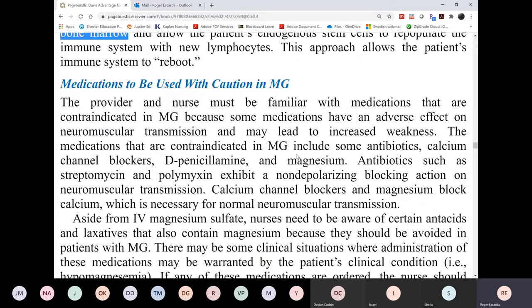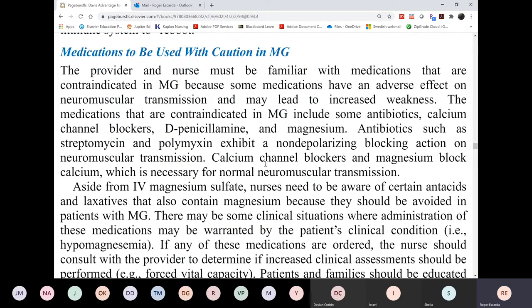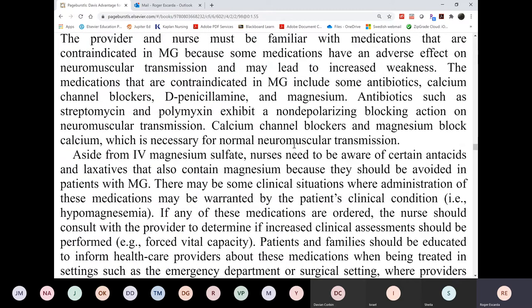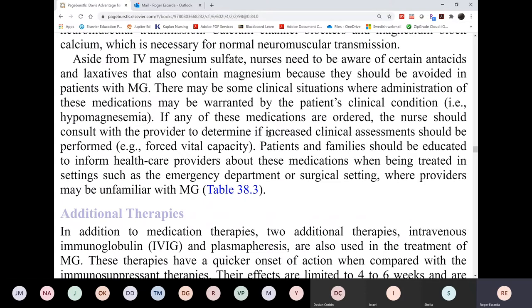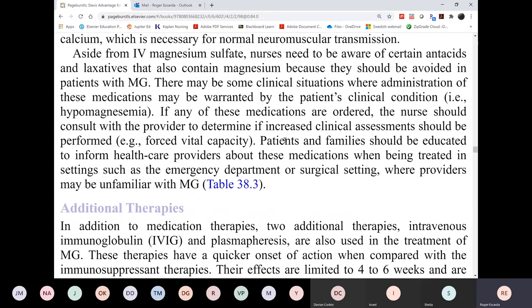Here are drugs to be used with caution when given to patients with myasthenia gravis — just memorization: calcium channel blockers, magnesium, certain antibiotics. These are contraindicated or at least given with caution in patients with myasthenia gravis.